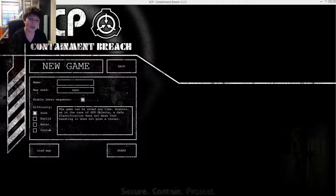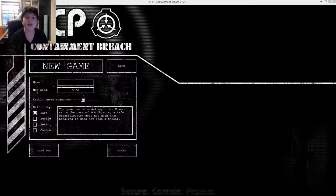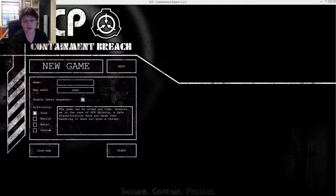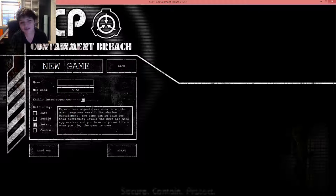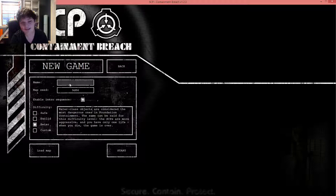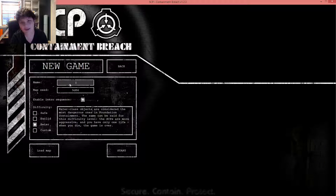I've done it before, many times, off camera, but not after version 1.1, I believe, because in version 1.1 Keter difficulty was updated. Yep, this is a Keter run.